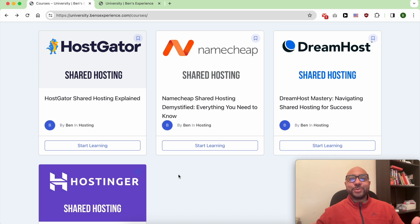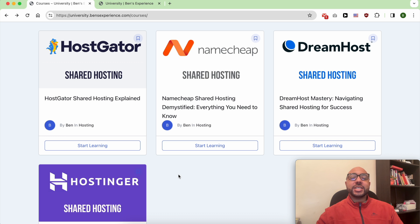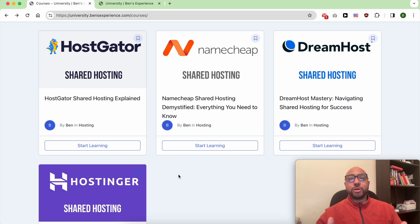Hey everyone, welcome to Ben's Experience. In this video I will show you how to delete your Namecheap account. But before that, I want to let you know that you can access my web hosting courses within my university for free.